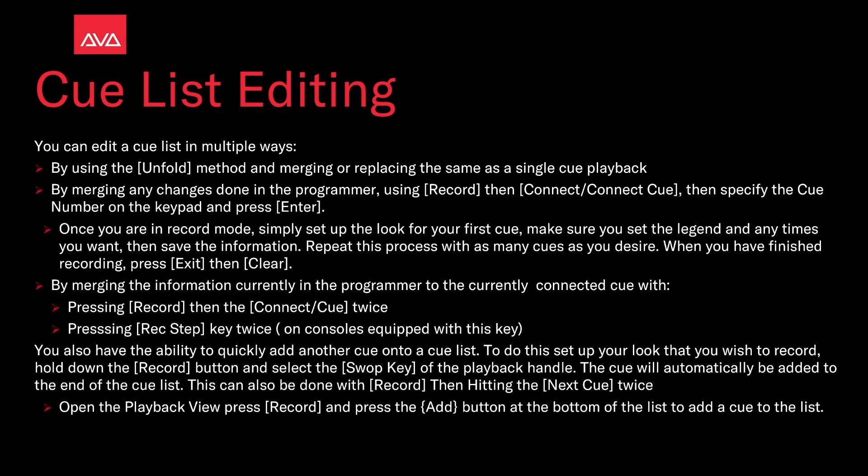You also have the ability to quickly add another cue onto a cue list. Just set up your look you wish to record, then hold down the Record button and select the Swap key of the playback handle. The cue will automatically be added to the end of the cue list. This can also be done by pressing Record then hitting the Next Cue key twice.